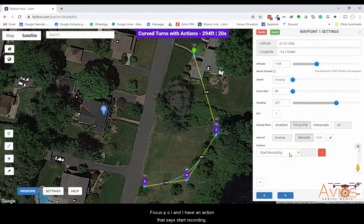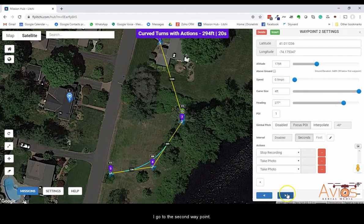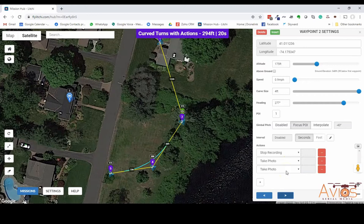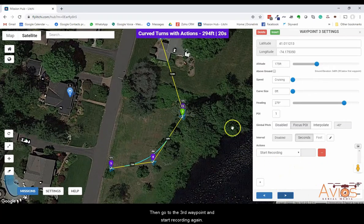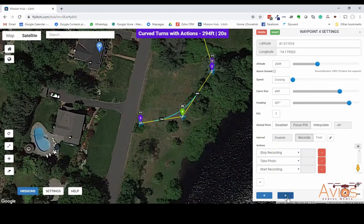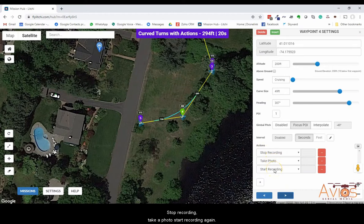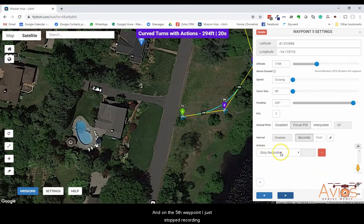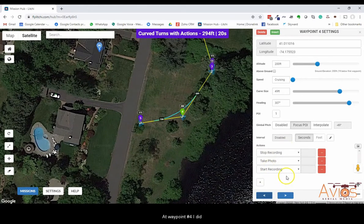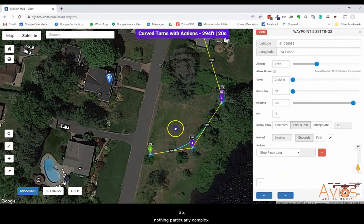At the first waypoint there's an action to start recording. At the second waypoint there are several actions: stop recording, take a photo, take another photo. At the third waypoint I start recording again. At the fourth waypoint I stop recording, take a photo, and start recording again. At the fifth waypoint I just stop recording. Also at waypoint four, just for fun, I changed the altitude to 200 feet.